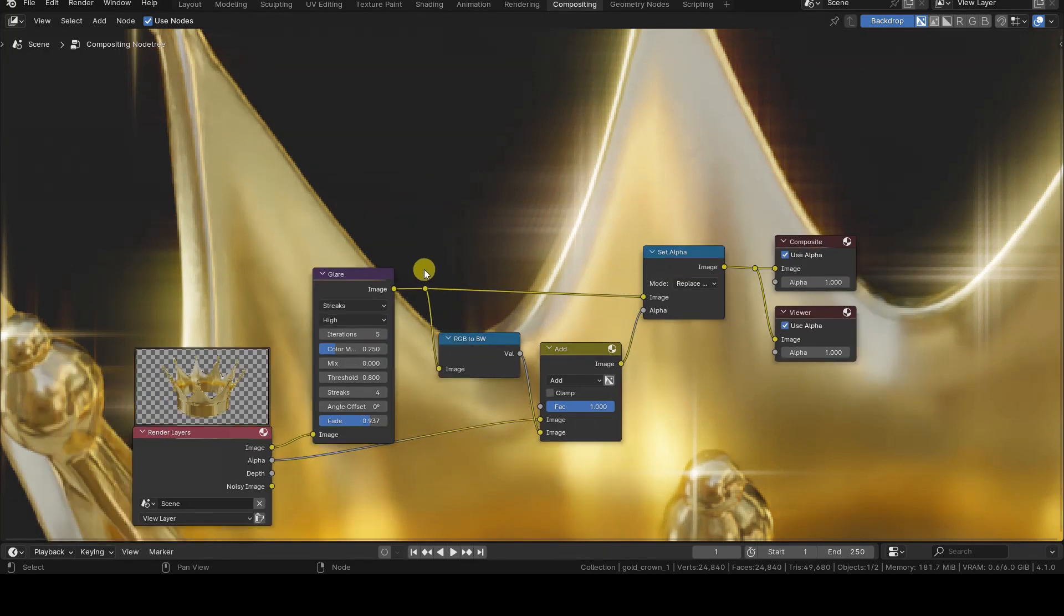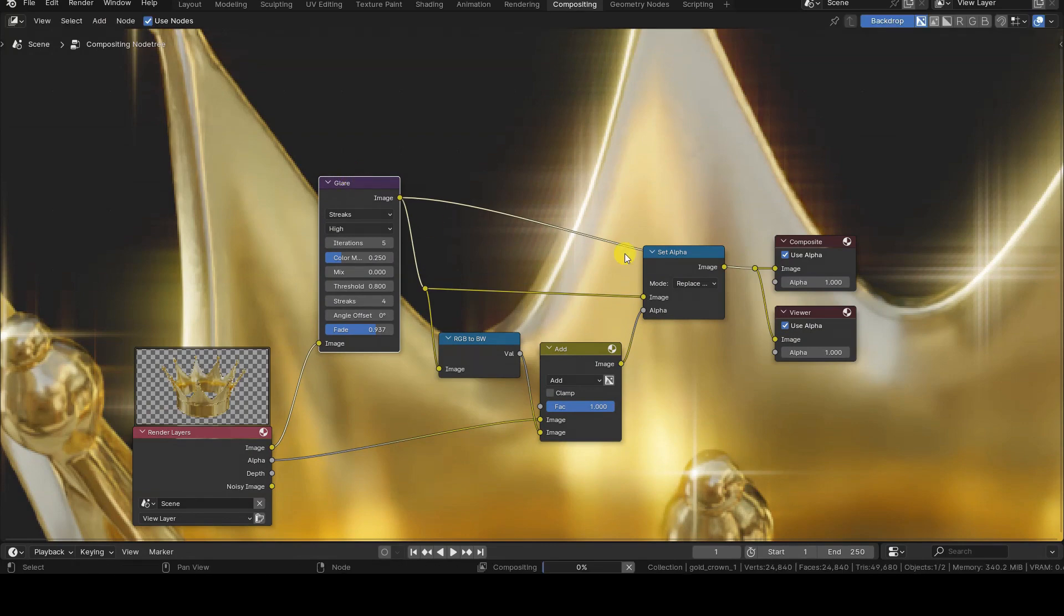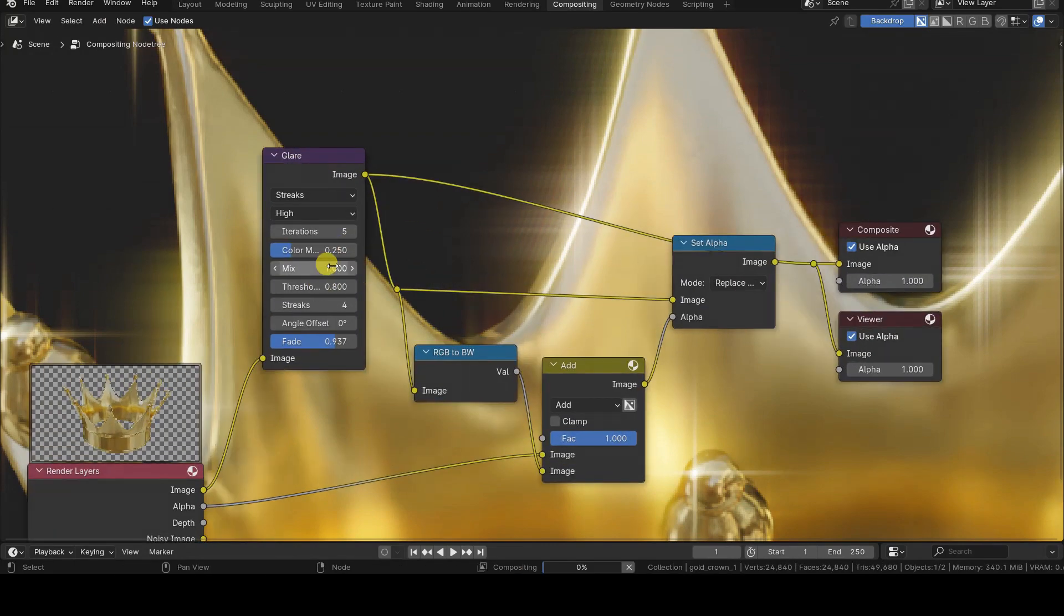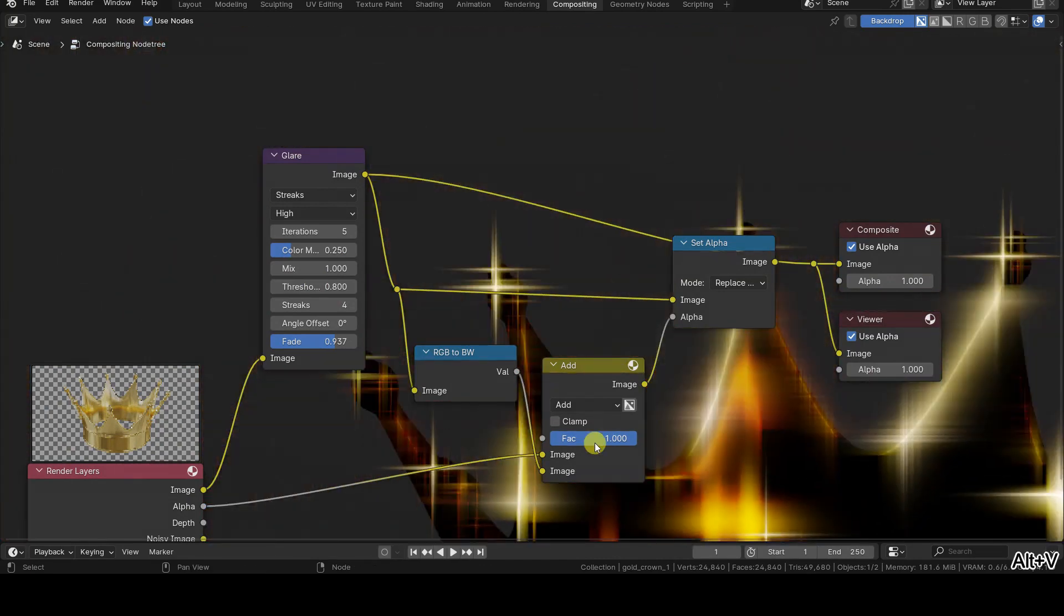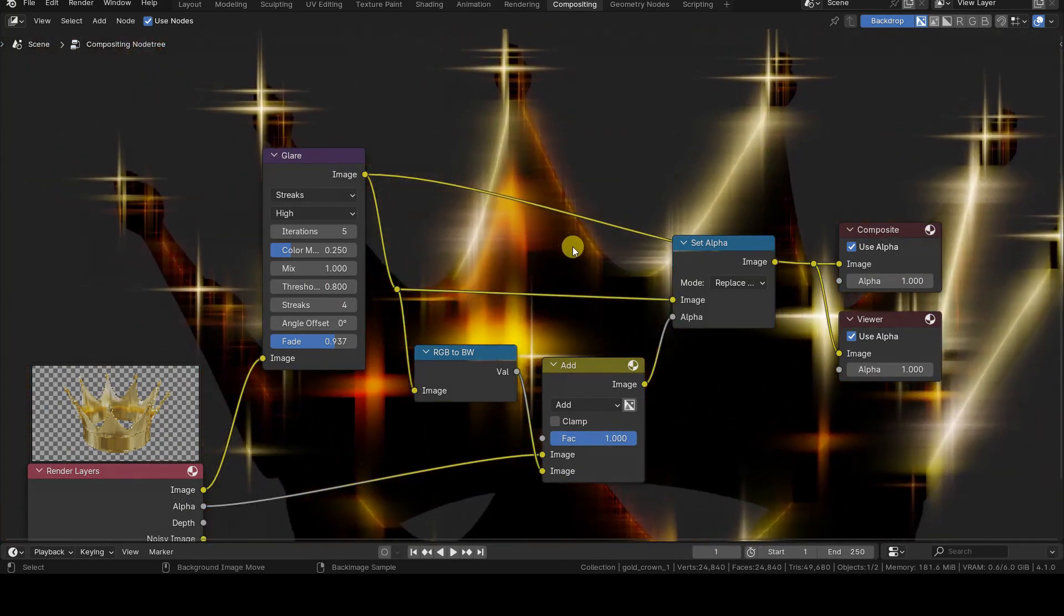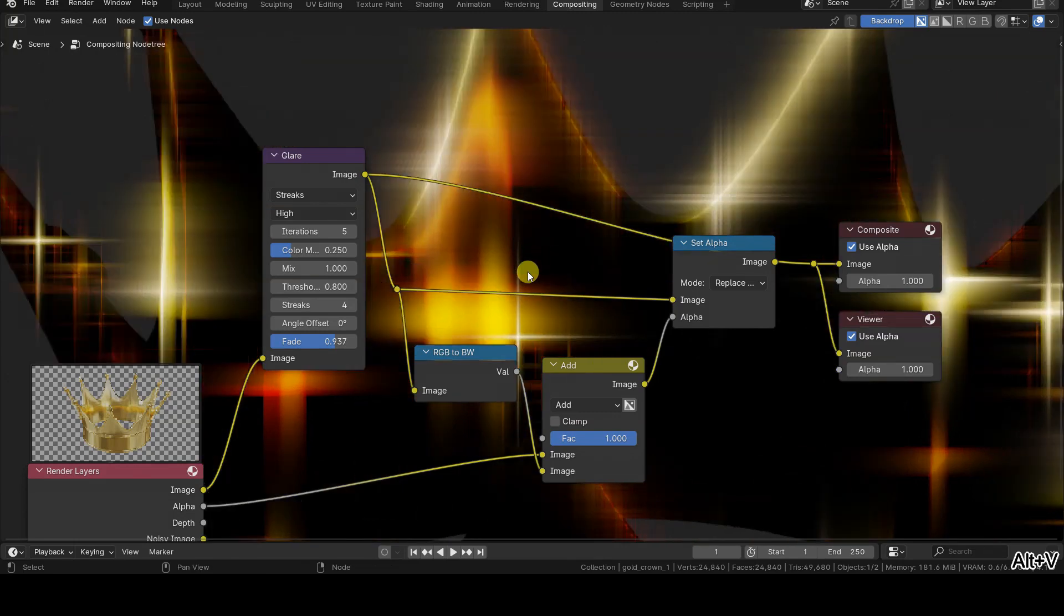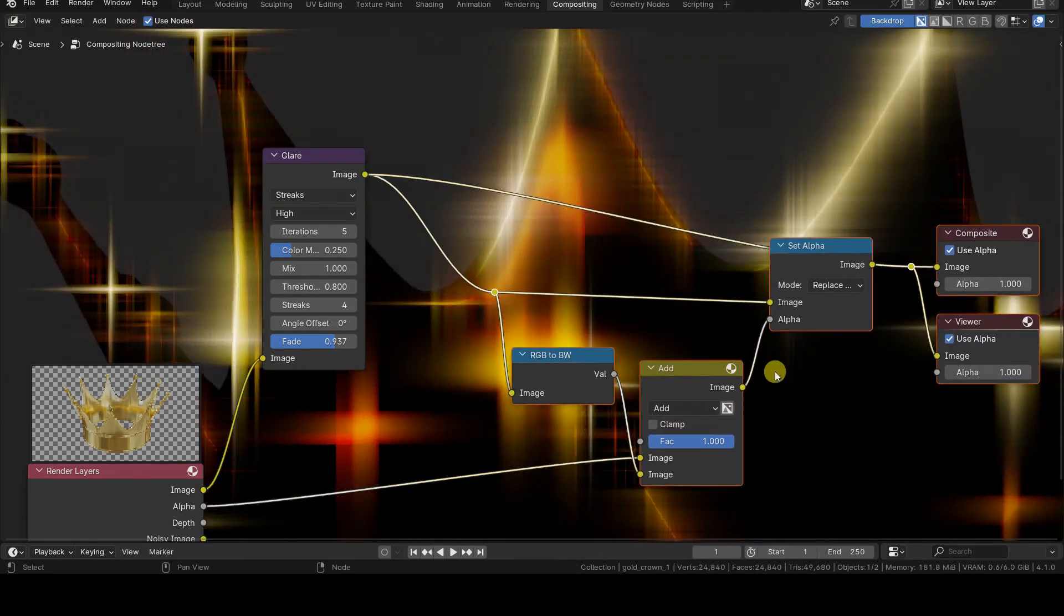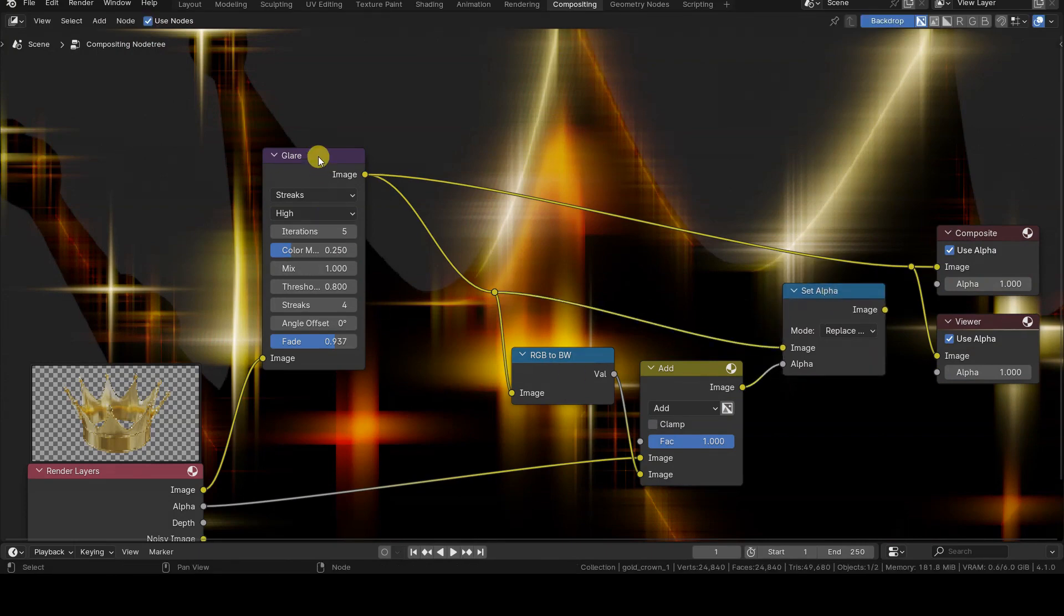Although there is no way to achieve a better quality effect, we can try to improve the result by blurring the glare before applying it to the rendering. This is made possible by setting the mix parameter value of the glare node to 1, which allows us to obtain only the glare effect, not applied to the initial rendering.